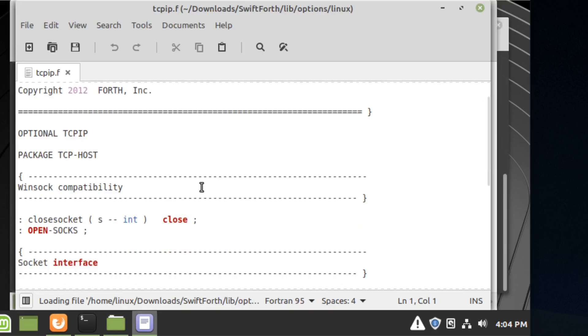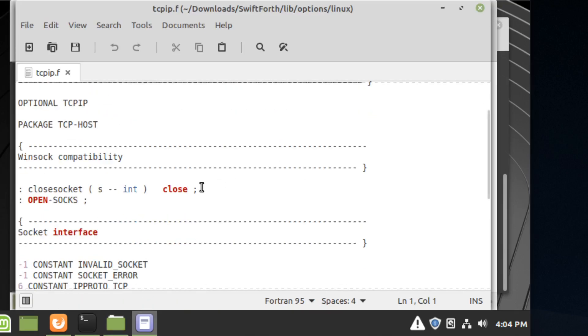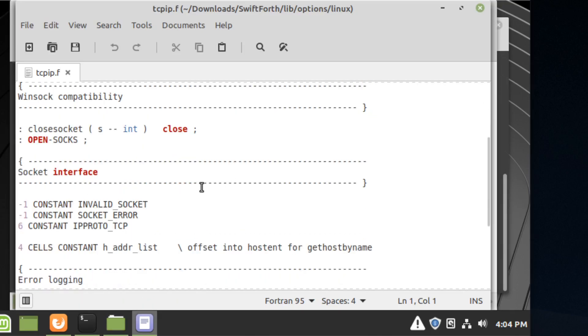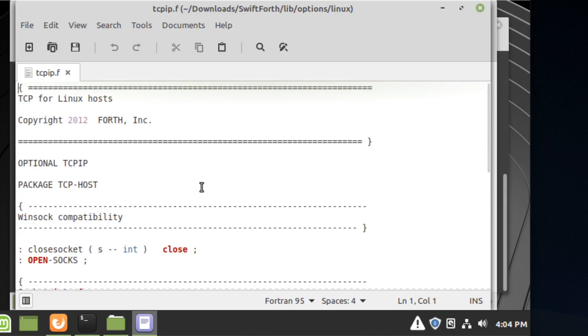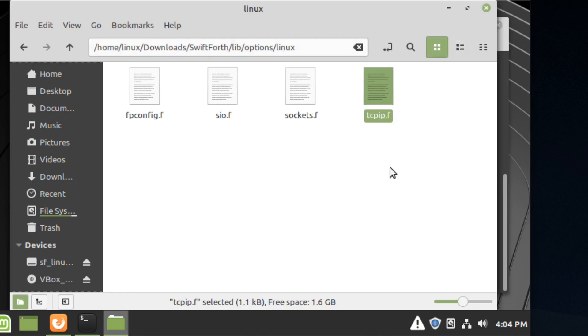This is useful if you want to create a server or a TCP client in Linux. I'm going to show you that in the next video after this, so that's why I kind of have to cover this first.